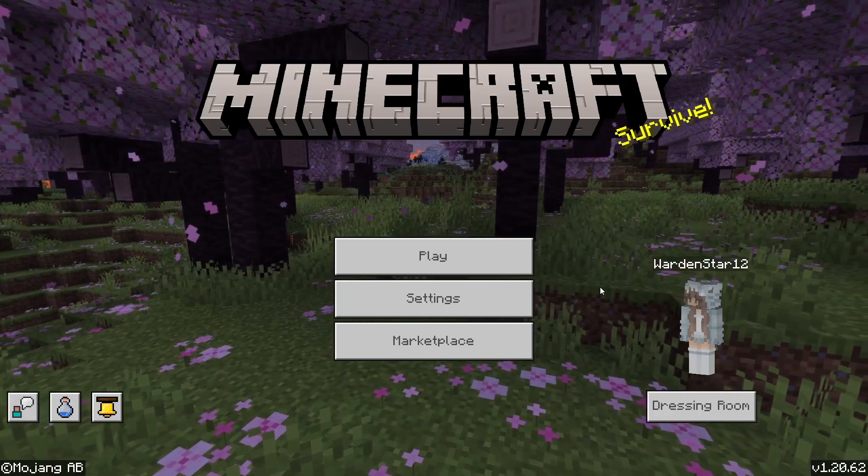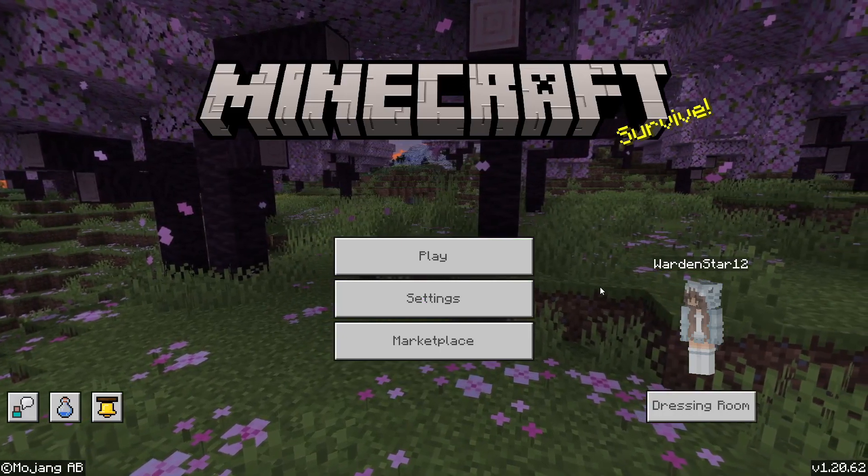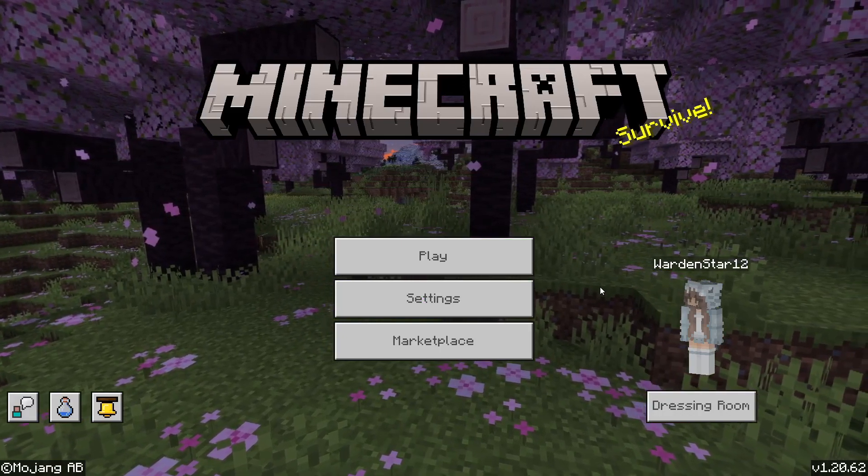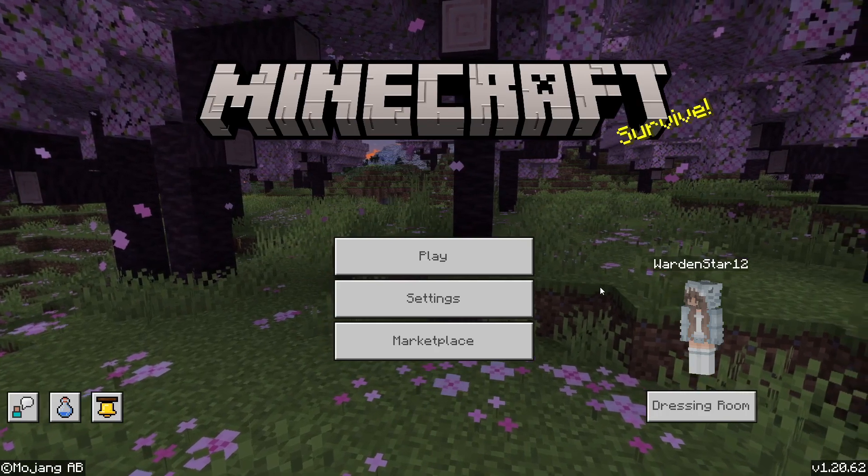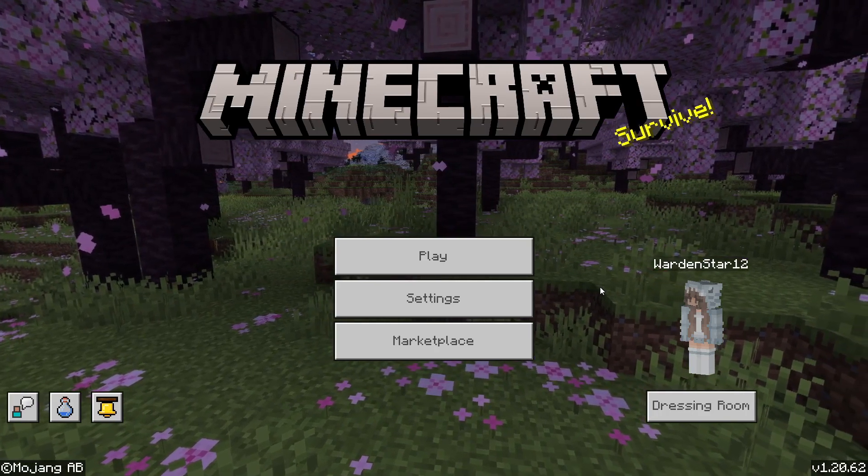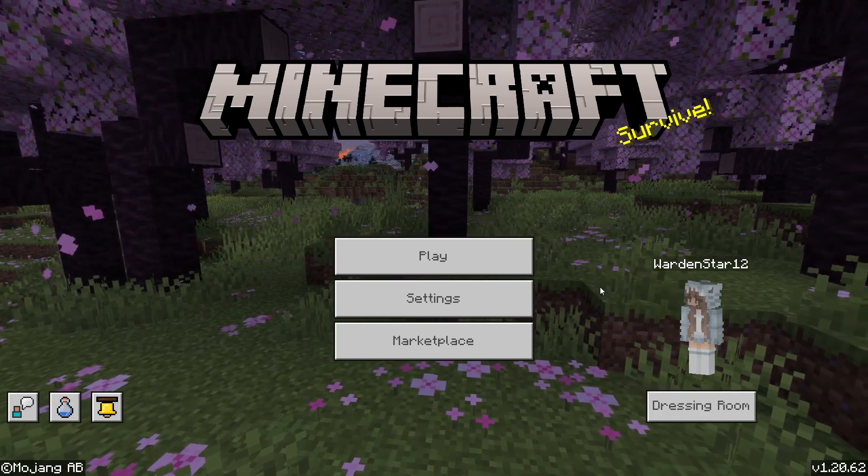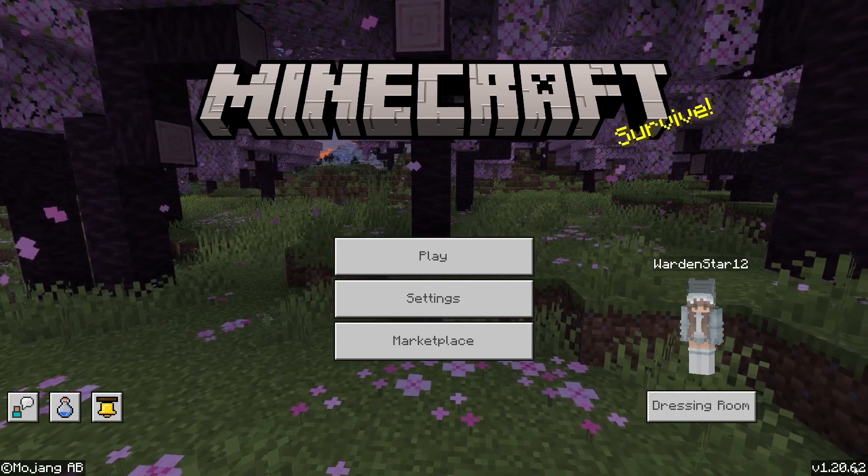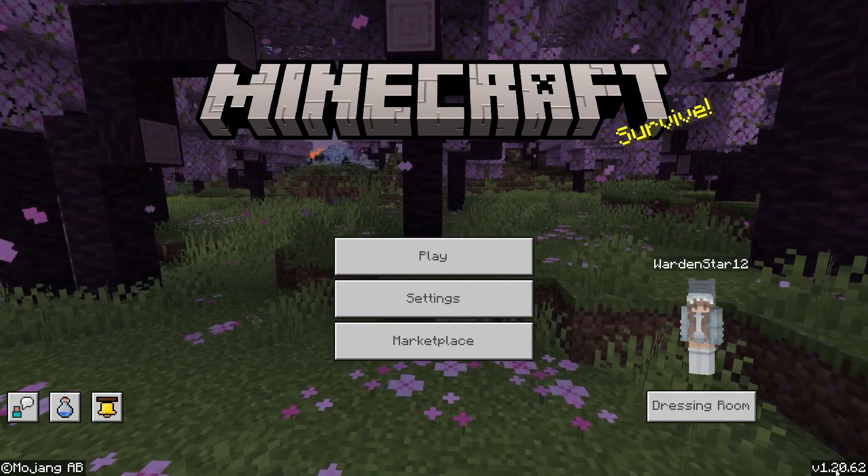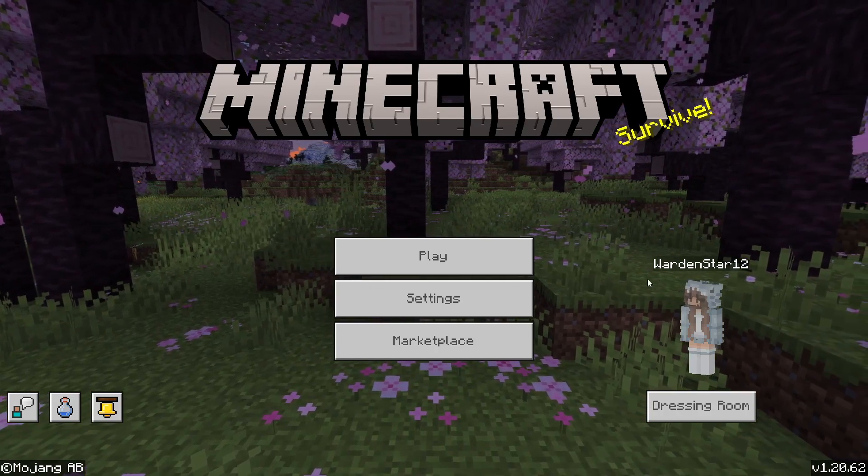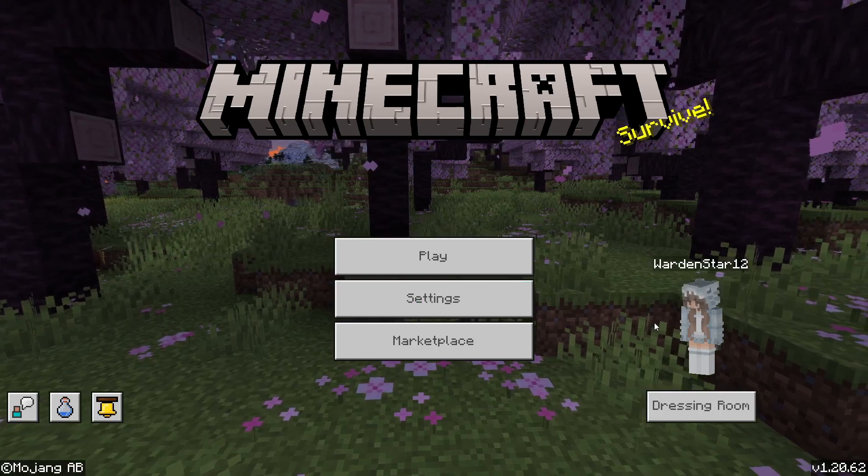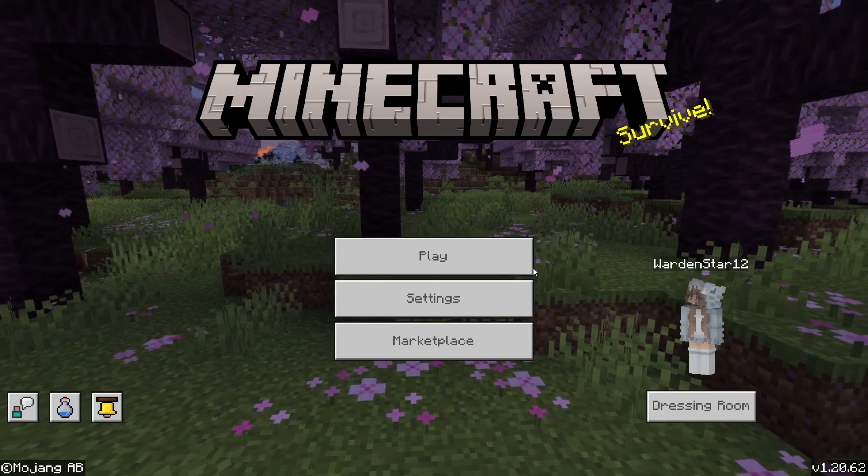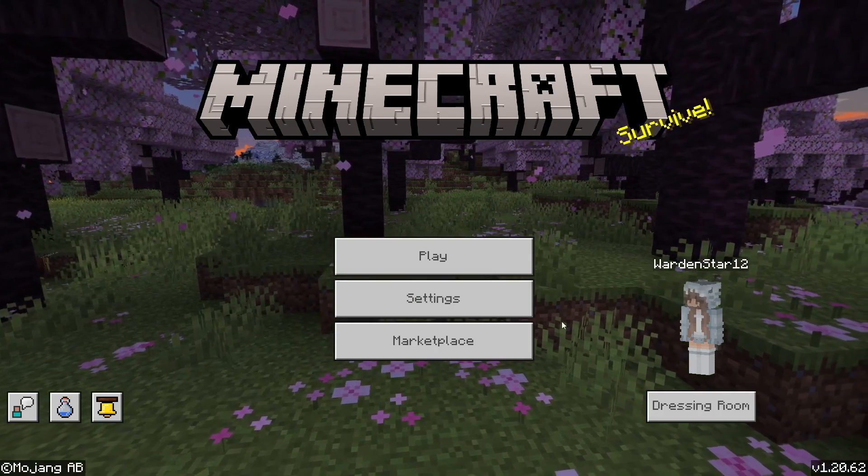Hello everyone, welcome back to a brand new video on my channel. Today I'm going to be showing you how to download, install, and use the Prax client for Minecraft 1.20.62. This is a really cool hack client that works well on the Hive, which I'll be showing you.